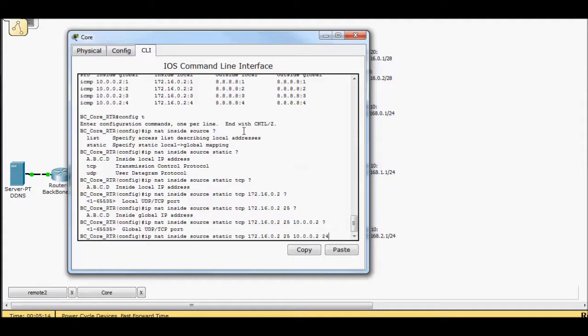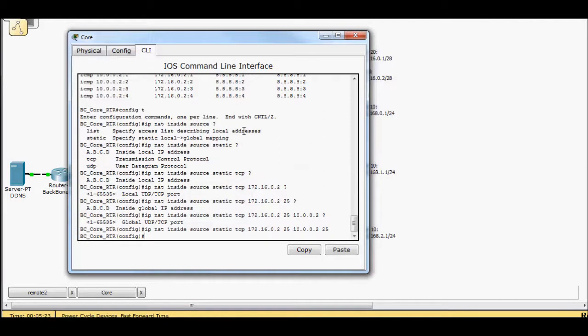So we just had a problem with getting port 25 through 10.0.0.2 is our outside address and also port 25. So now we're going to go ahead and map port 25 on the outside to port 25 on the inside for our email server.